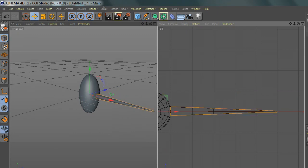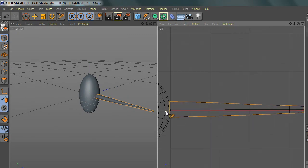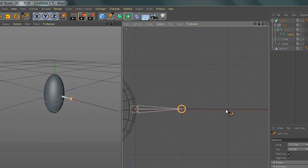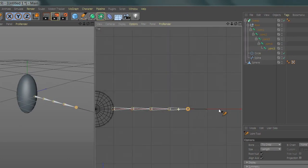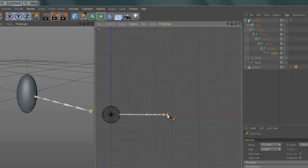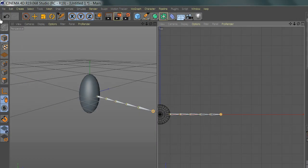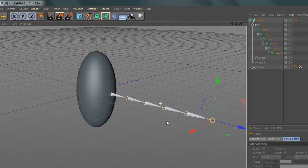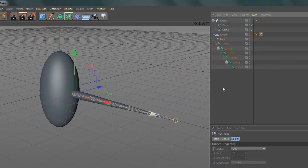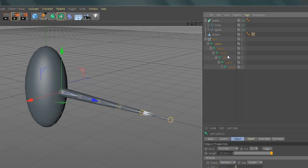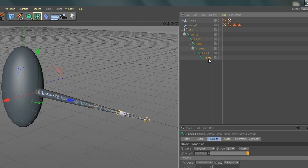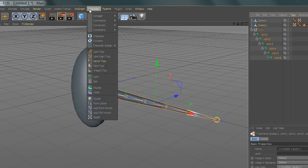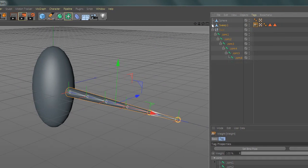Now go to character and select joint tool and add 5 joints. Then select sweep and connect with circle and spline. Select all the joints, press control and select the spline, go to character command and press bind.